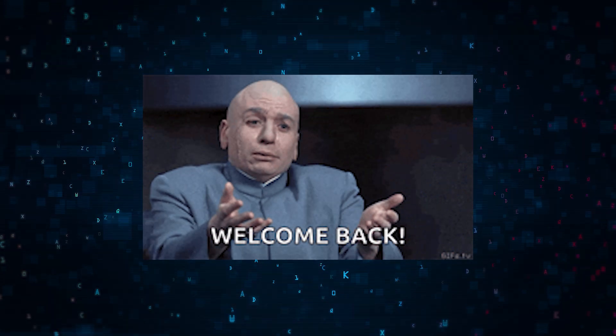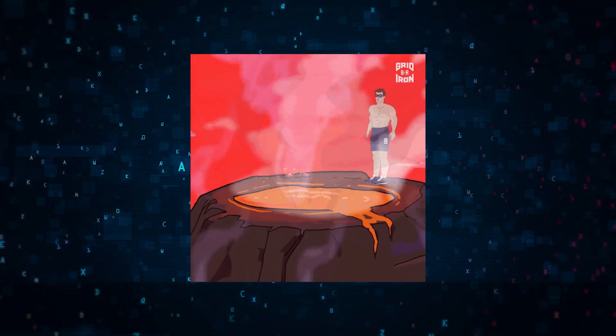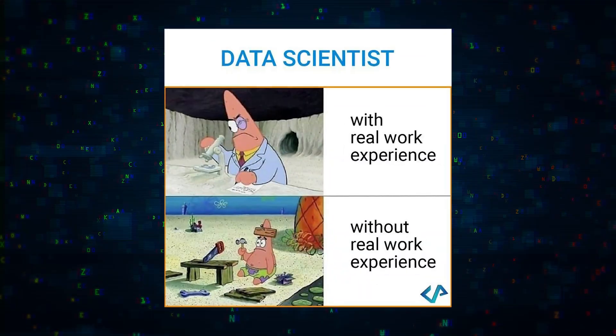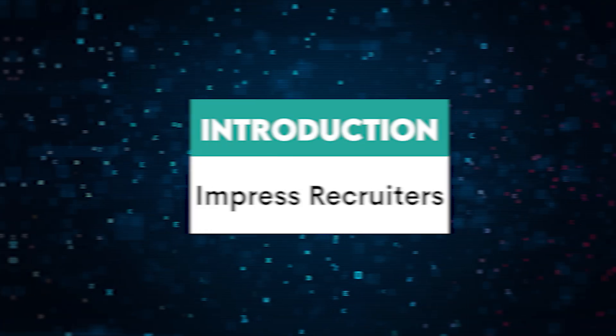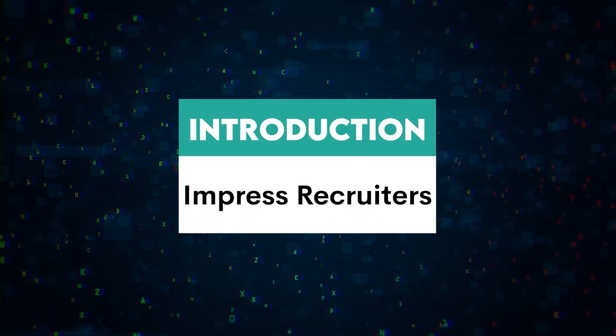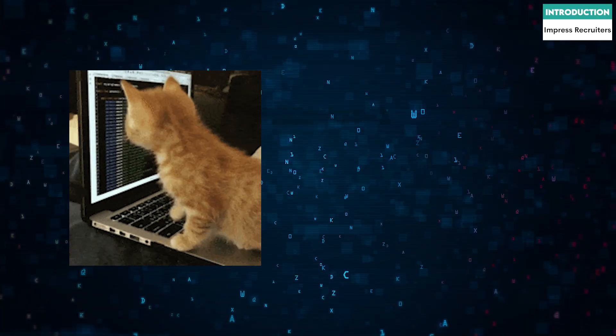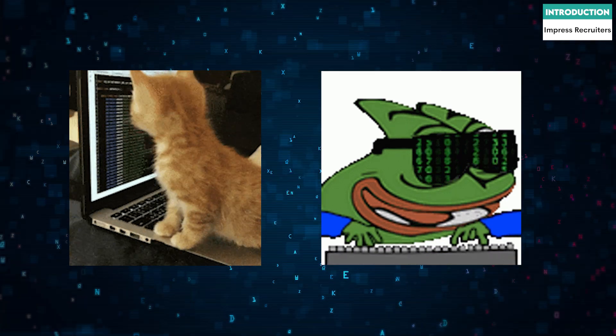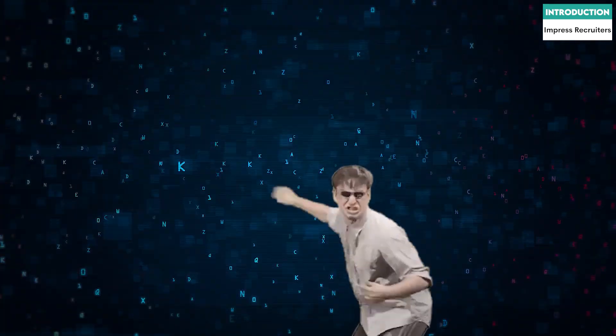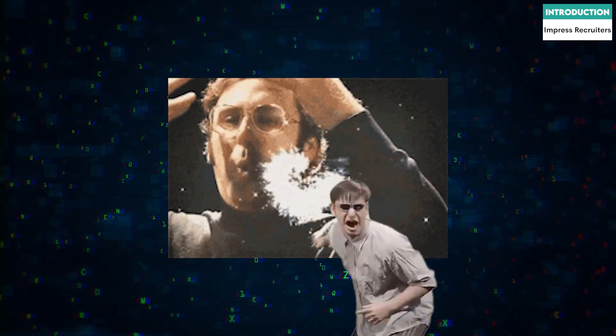Hey everyone, welcome back to the channel. Today we're diving into a hot topic for aspiring data scientists: personal projects that will impress recruiters. Whether you're just starting or looking to level up your career, this video will give you the insights you need to stand out. Let's get started.